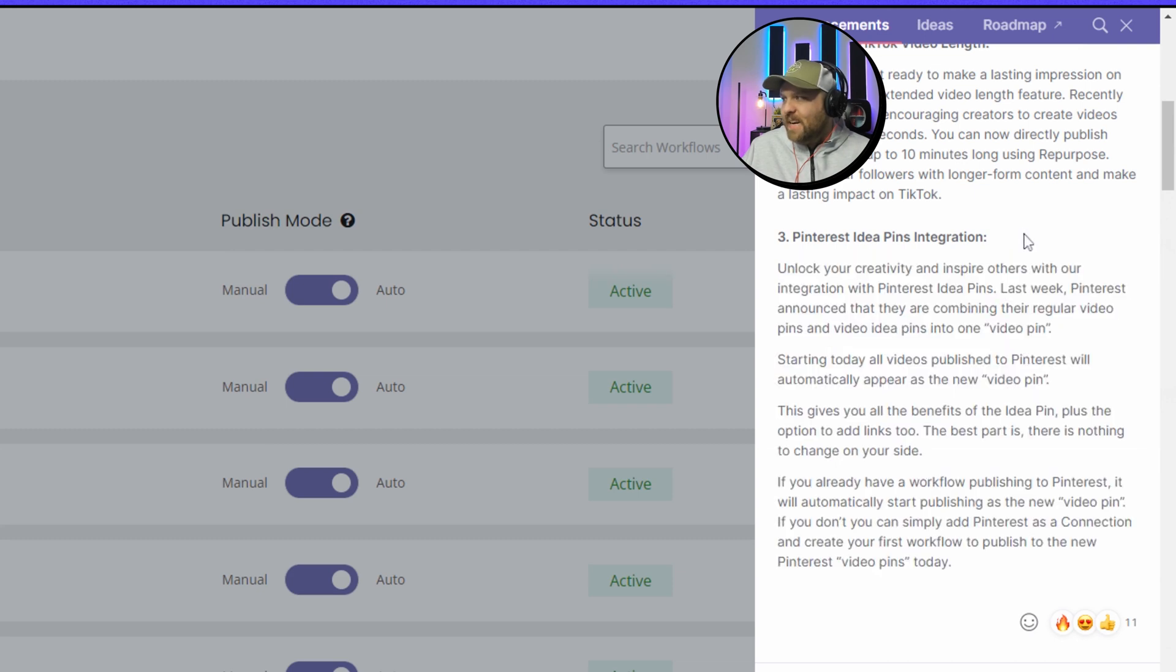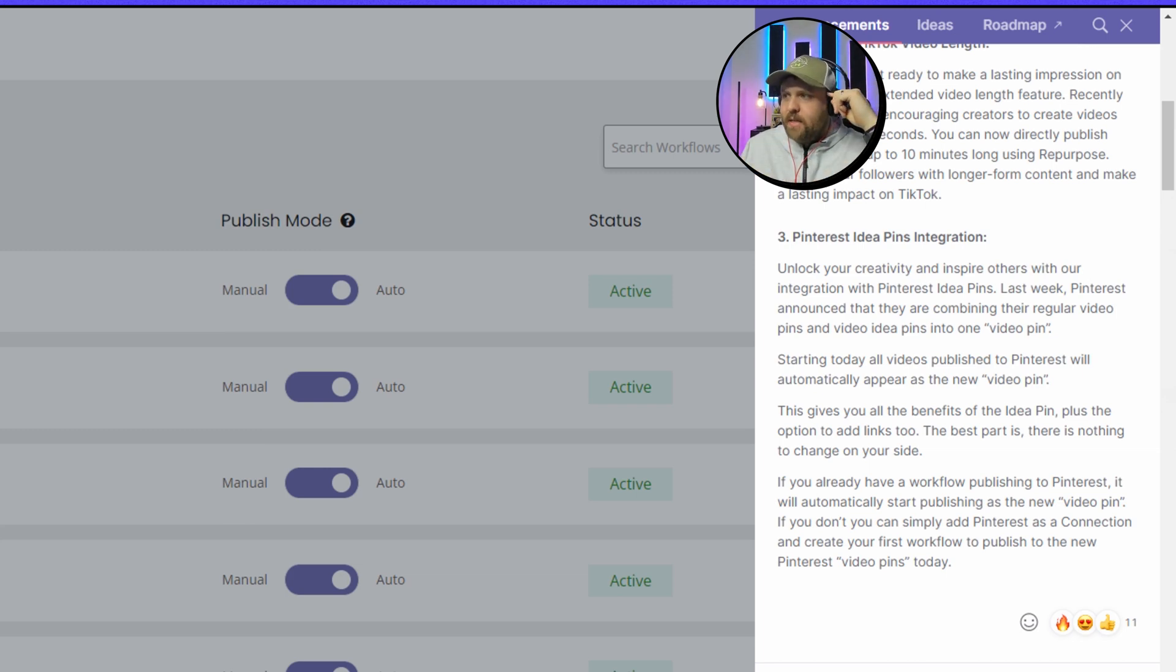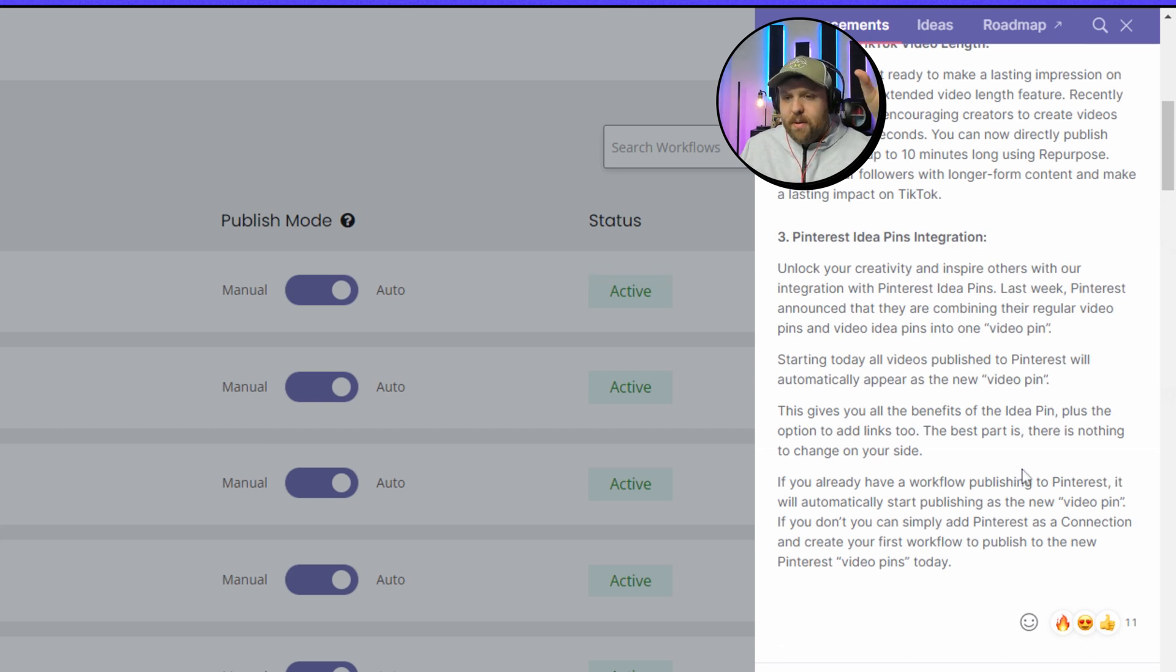Pinterest Idea Pins integration. So we already had Pinterest pins and I've been utilizing that workflow for a long time, but I've always wanted Pinterest Ideas and there's a difference.